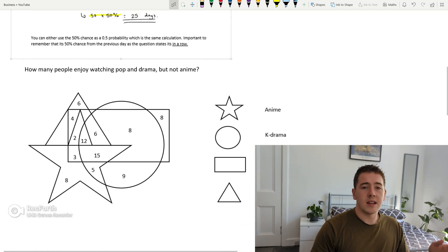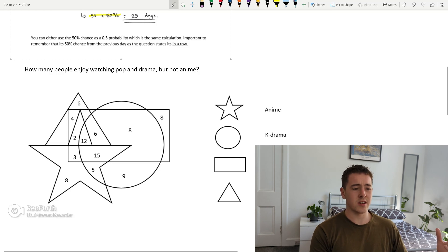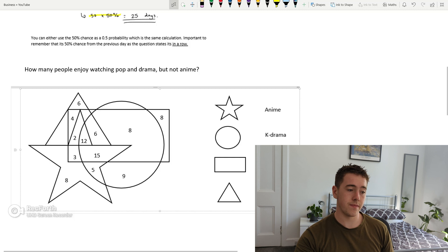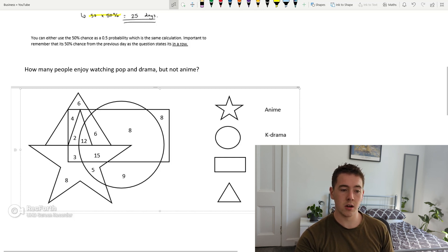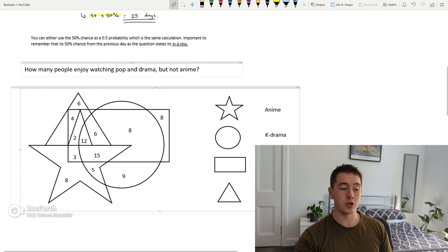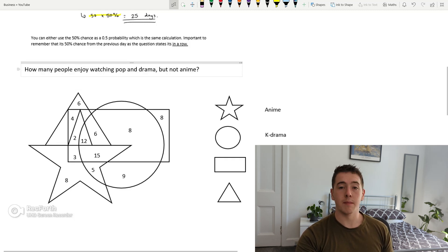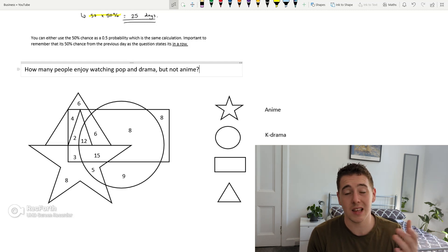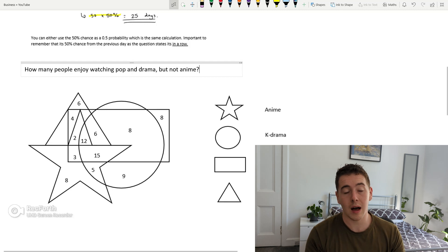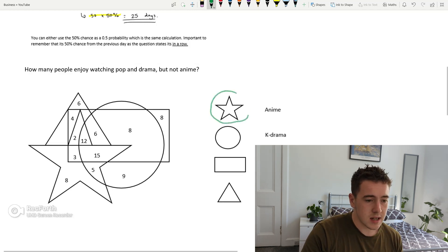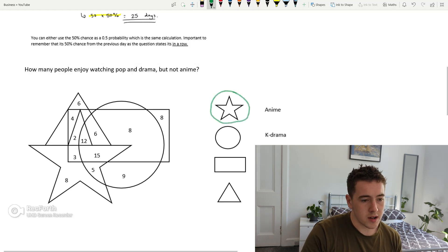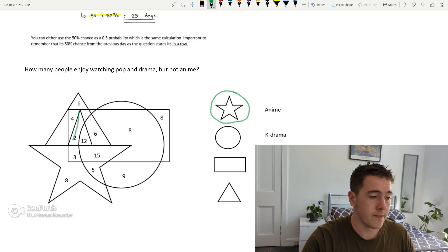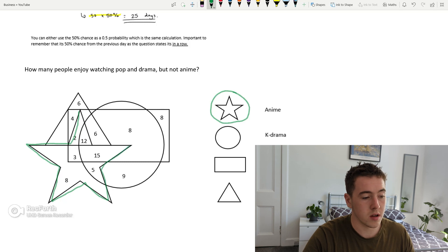So the next question you can get in decision making which is pretty common is overlapping questions like this. So the main thing we've got here is the star is anime, you can see it in the big diagram overlapping here, circle is K-drama, rectangle is K-pop and the triangle is C-drama. So the question I just wrote myself is, for example something like this, they all tend to have the same premise, all decision making questions like this, you're basically looking for either what is overlapping or what is not overlapping. So say for example we're going to do the star in green, so the star in green here is the one that we're not going to be focusing on.